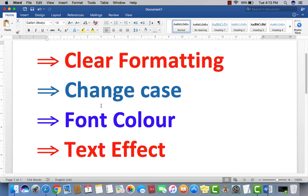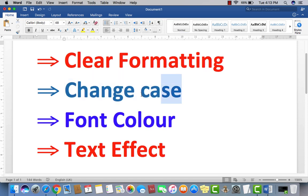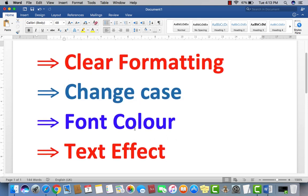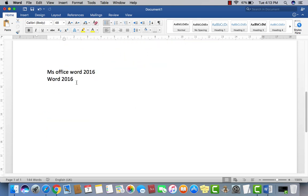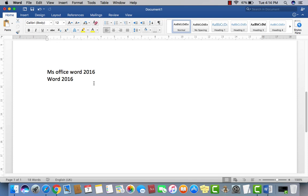Then second, we have Change Case. Now it is again very important, again a very important option in Microsoft Word. I type this line, I type the word. But I thought it should be in capital, it should be in block letters.